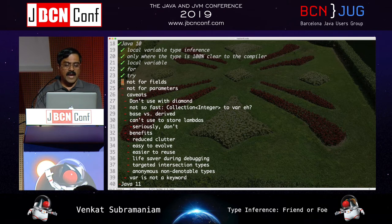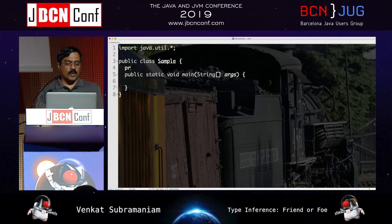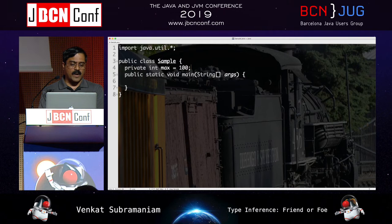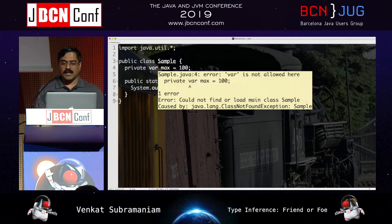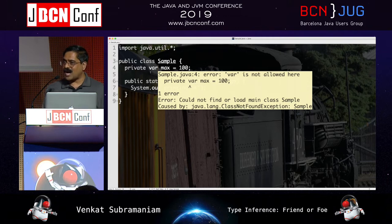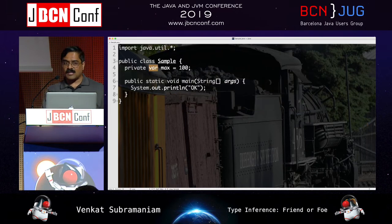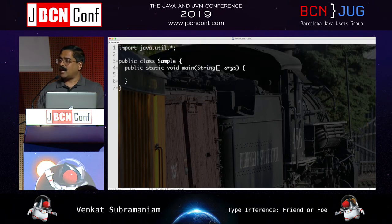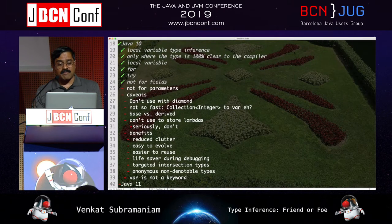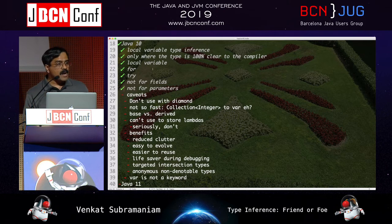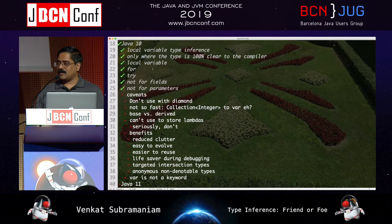As of today you cannot use var on fields. So private int max = 100 cannot be changed to use var. The answer to why is: not yet. Languages like Scala and Kotlin do this quite a bit, so there's no reason Java couldn't eventually. Probably one reason is people are already on the brink of a war — this would cause riots. Java doesn't permit type inference for parameters either, and I hope it stays that way.